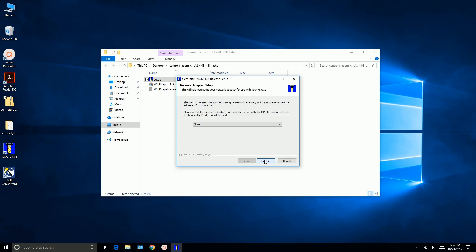Click Next. Click Next. Okay, the MPU connects to your PC through a network adapter which must have a static IP address of 10.168.41.1. Please select the network adapter that you would like to use with the MPU 12 and an attempt to change the IP address will be made.